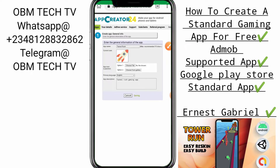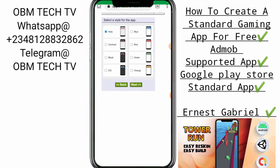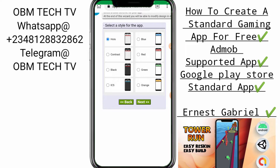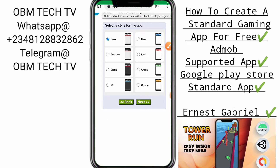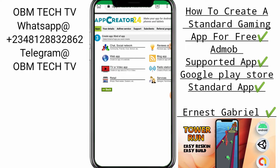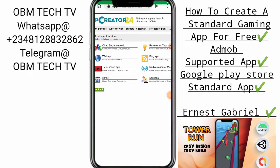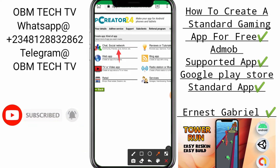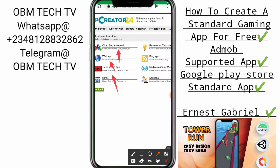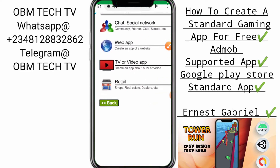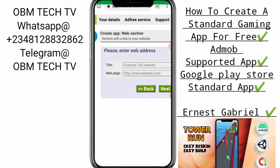Please follow this step closely. This part is the style of your application — what style of application you want to use. You can choose any one of your choice depending on what you want. Then click on the Next button. It says you can create a short social network app, a web app, a TV or video app, retail hub, review tutorial, a blog app, radio station app, or service app. Click on the web app.